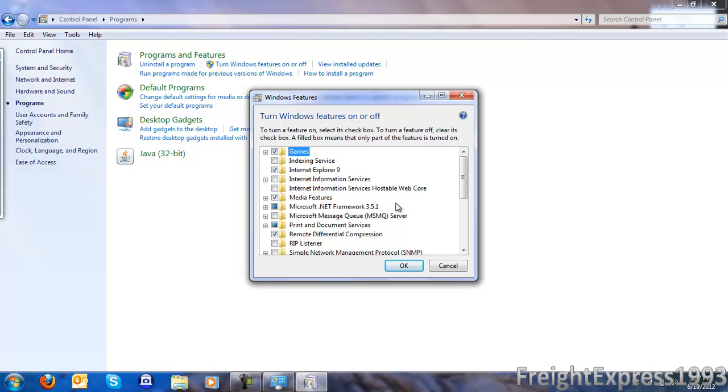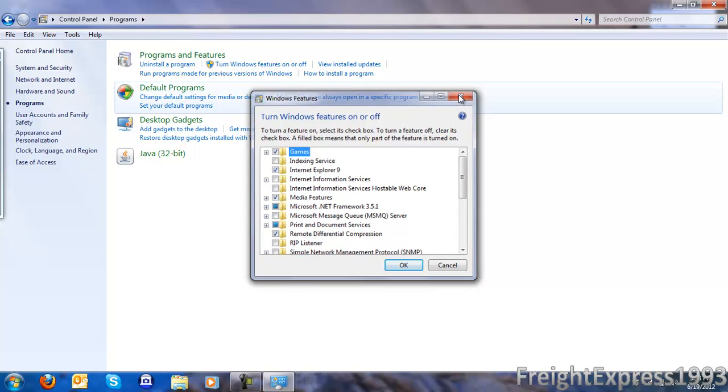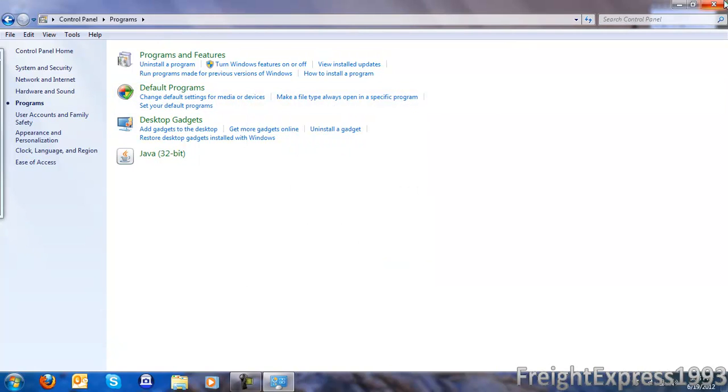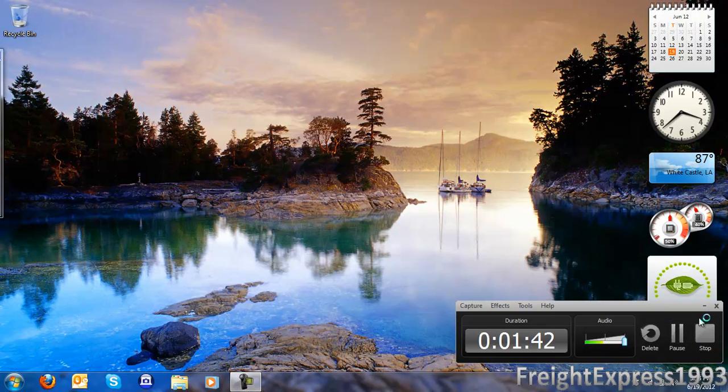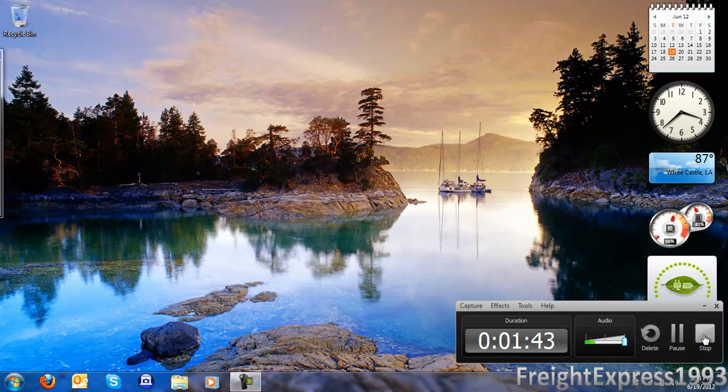As you see, I'm not going to be uninstalling it because I use it sometimes for testing reasons. I hope this video helped you guys out. And that's how you remove Internet Explorer from Windows 7.